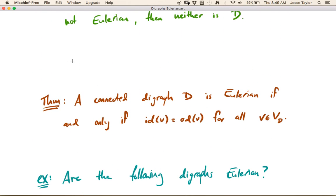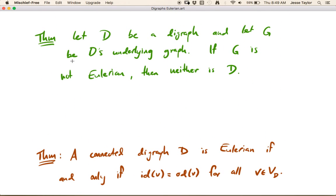These two theorems give you a couple of quick checks. First, look at the underlying graph — if its degrees aren't all even, the answer is immediately no. If the underlying graph is Eulerian, then check whether in-degree equals out-degree for every vertex. This is our first video on directed graphs. In the next video, we'll explore a particular kind of directed graph called a tournament.